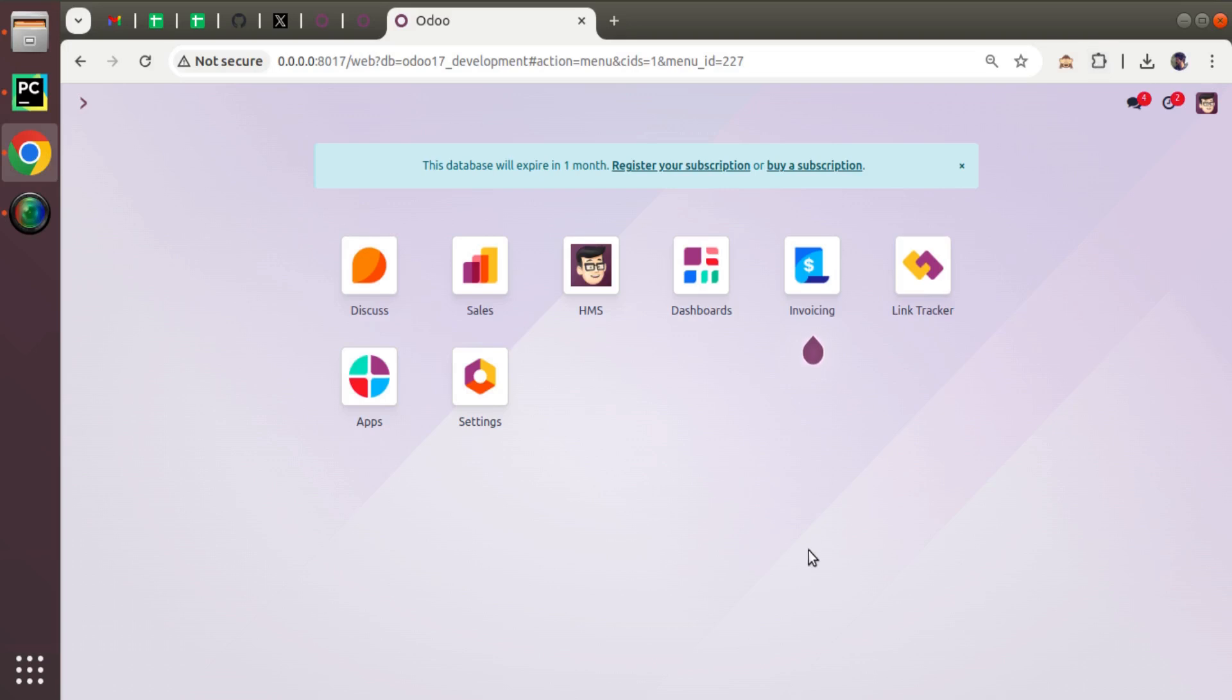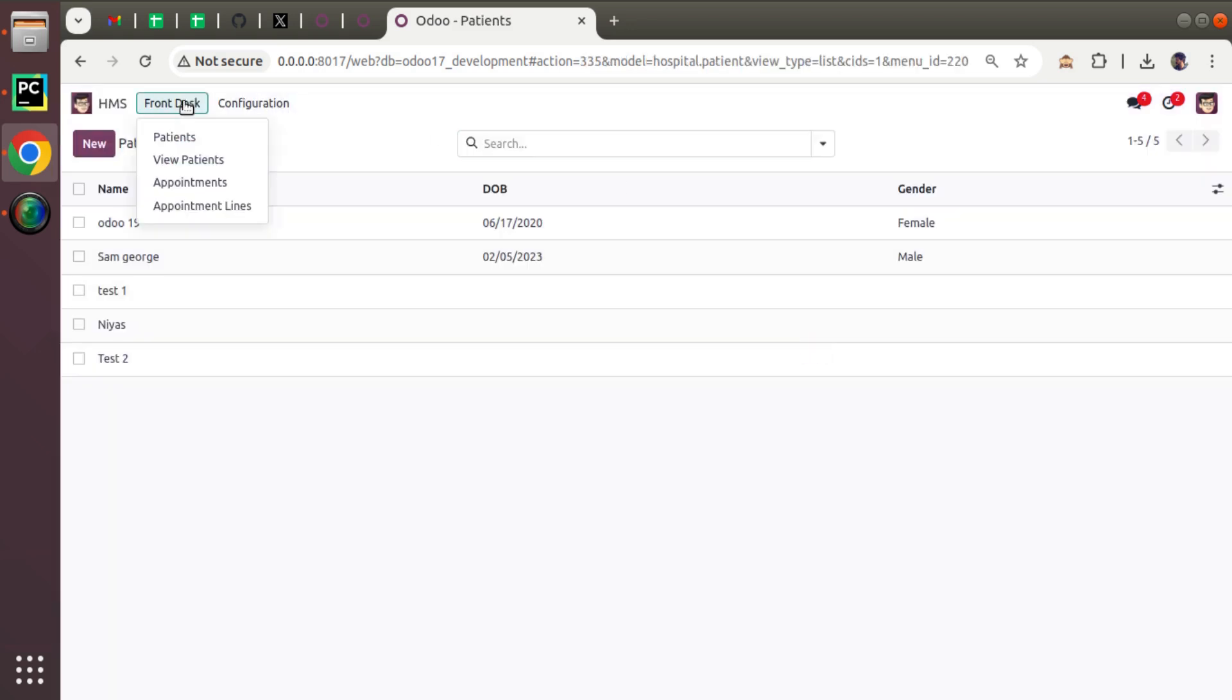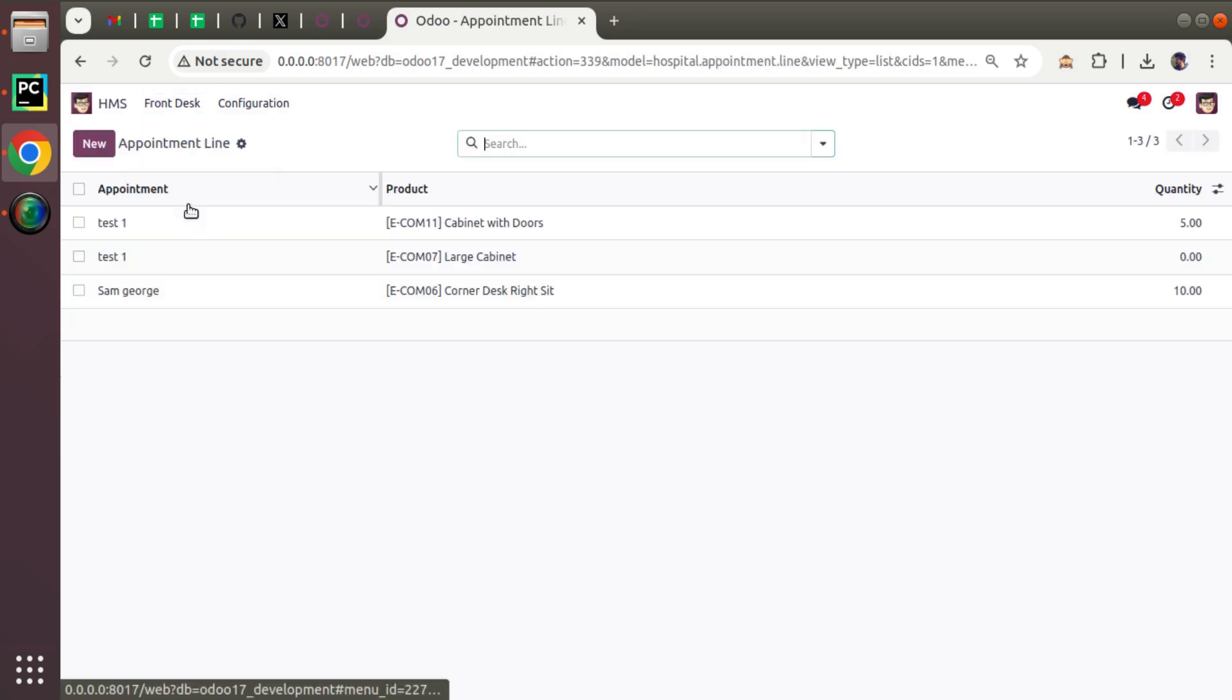Hello, good morning all. Today in this video we are going to discuss the direct name search attribute in Odoo. Currently on screen you are seeing Odoo 17 Enterprise Edition where we are continuing our Odoo 17 development tutorials. If I go to the HMS application and navigate to appointment lines menu...